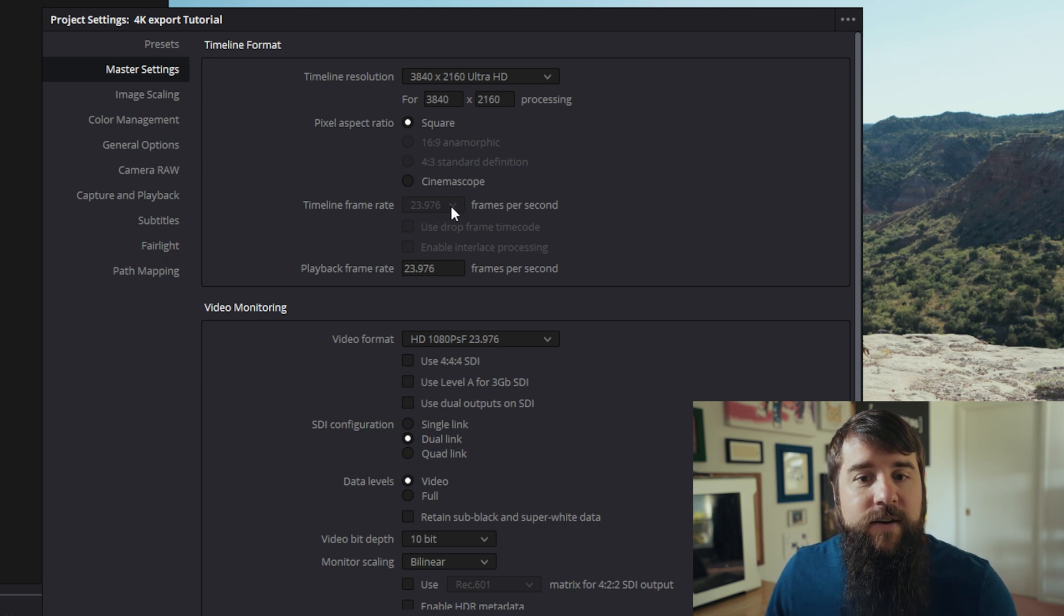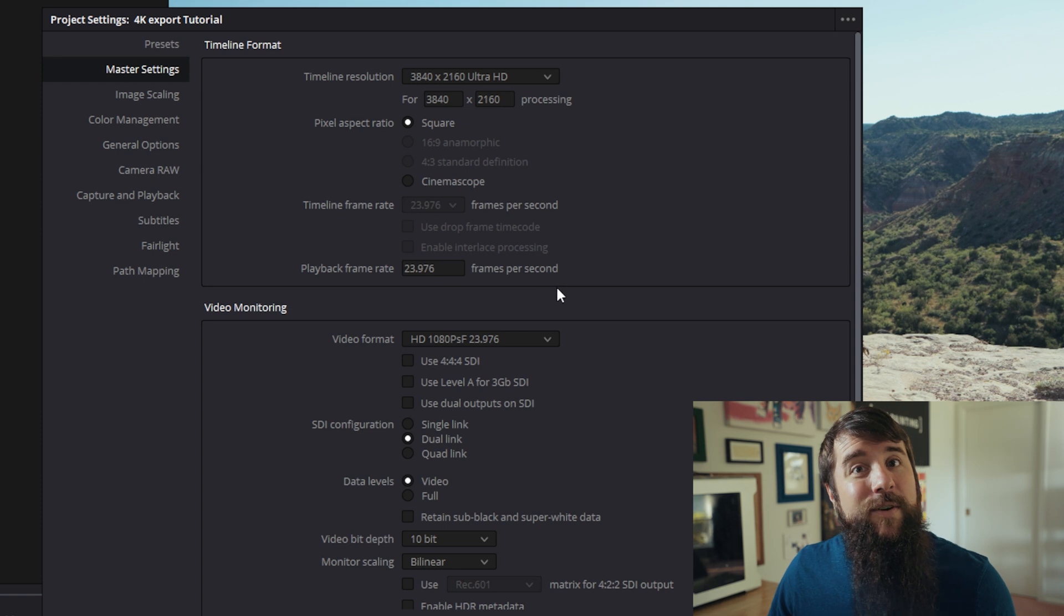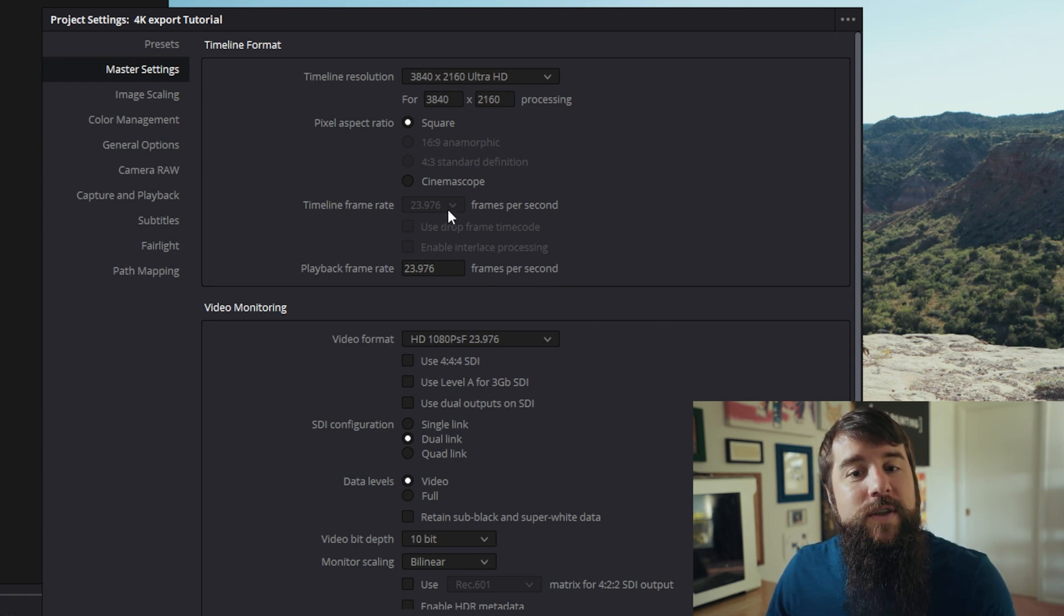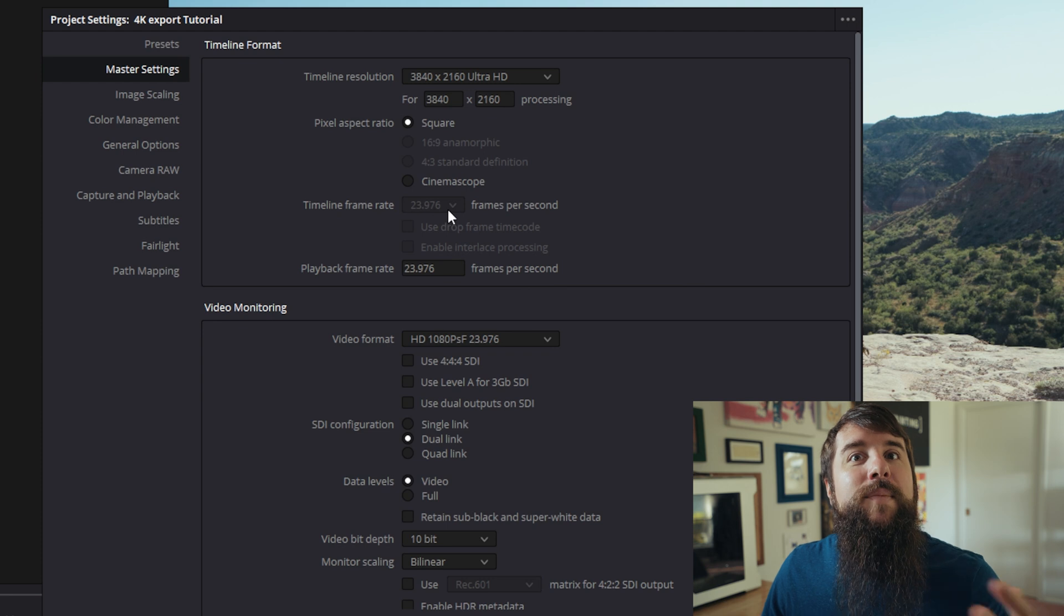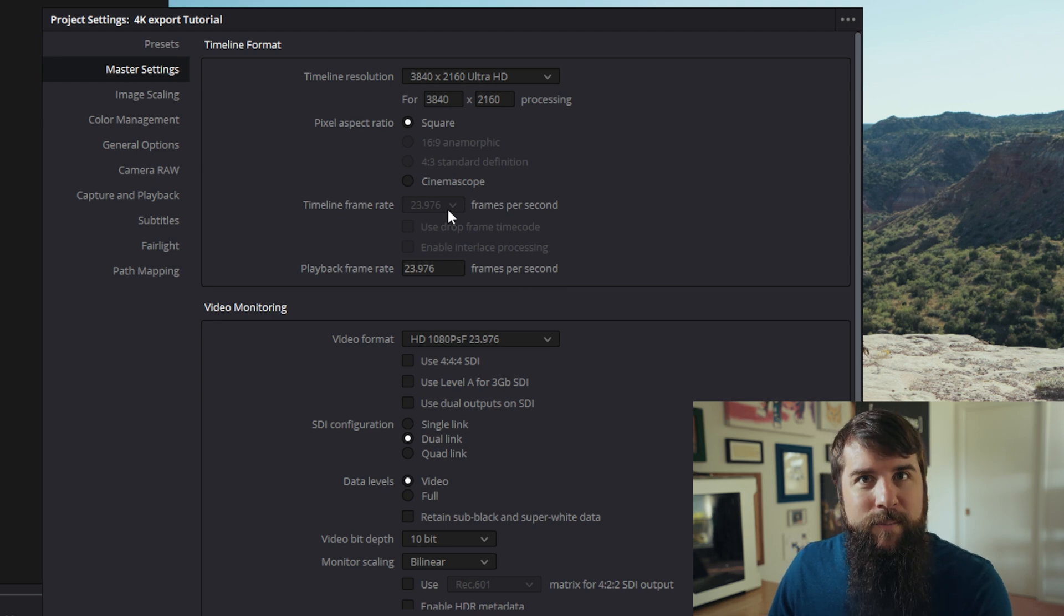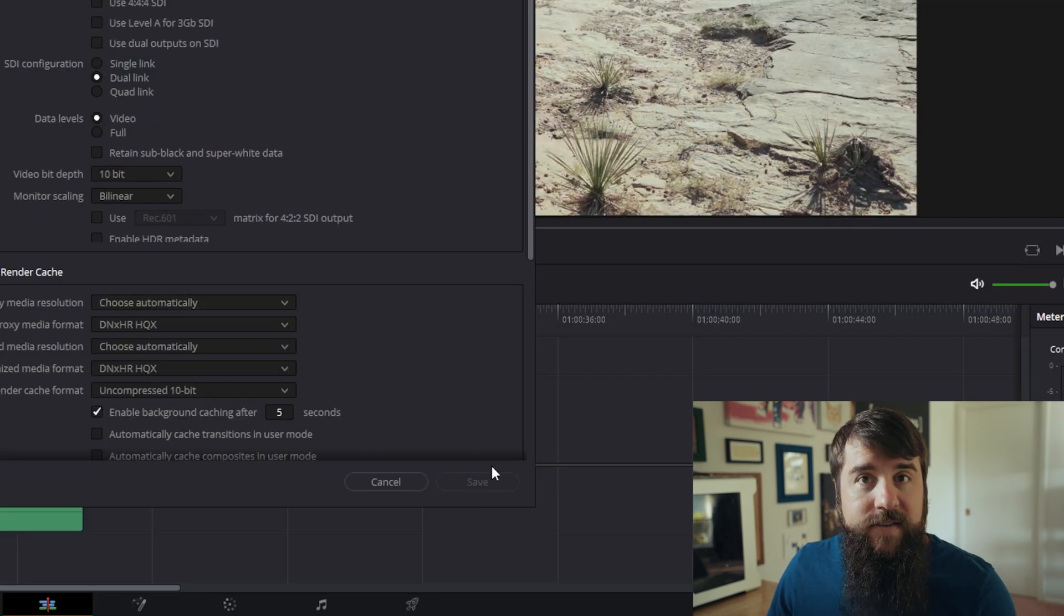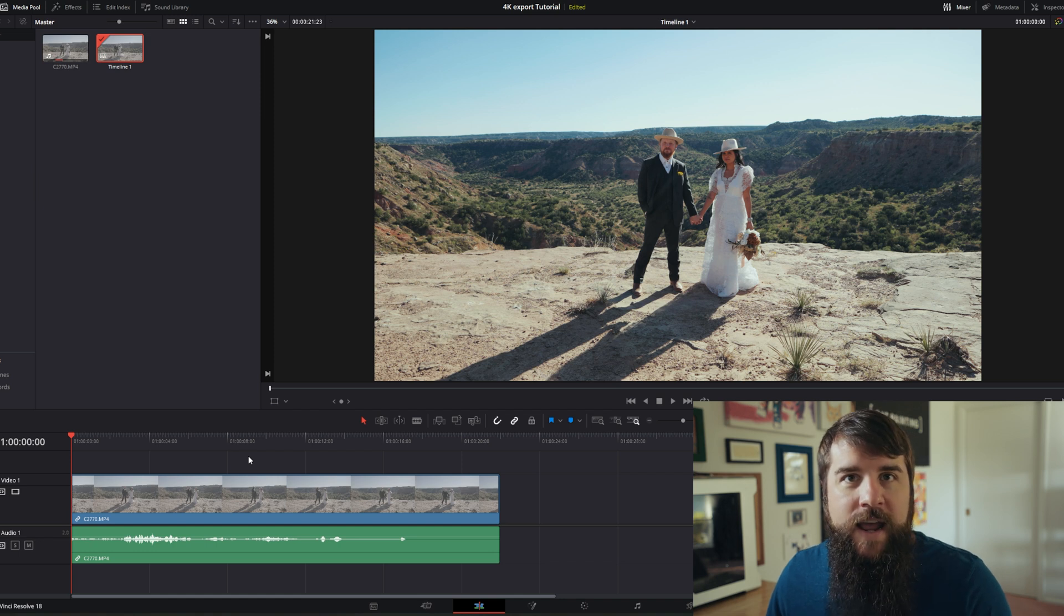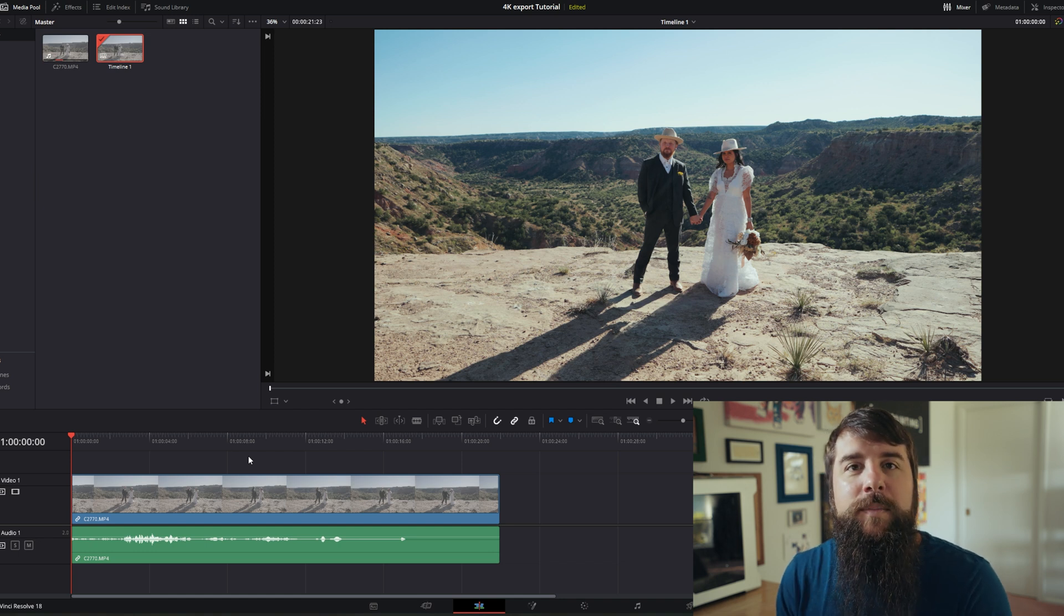In this case, mine is set to 23.976. Because I've already imported a clip onto the timeline, this is not changeable. So make sure that you change this before you import any video clips, make sure you hit save down here at the bottom, and then you can import and edit your video clips.